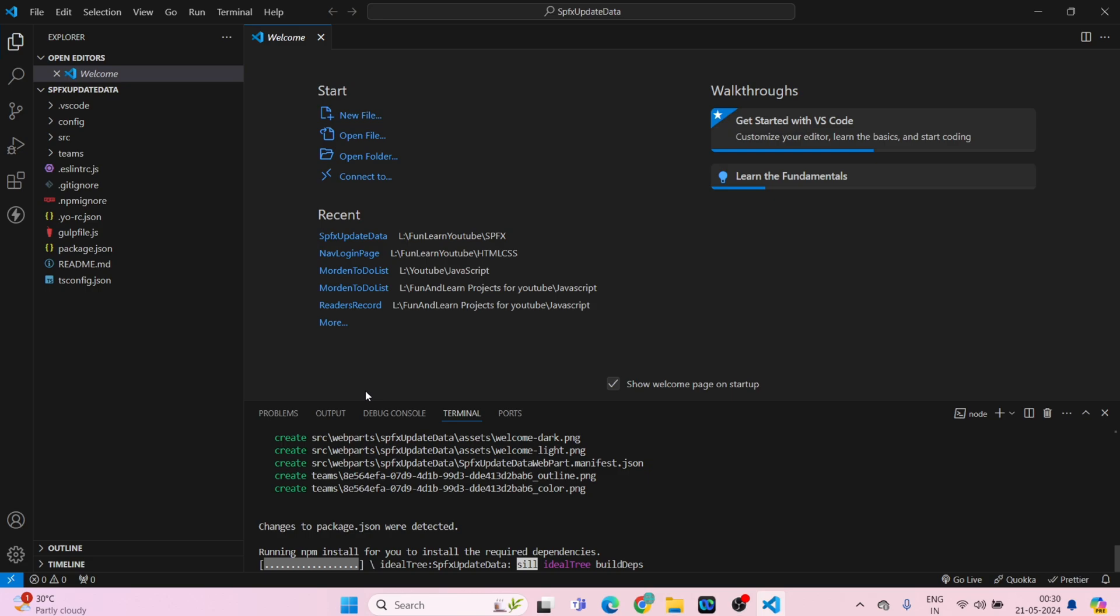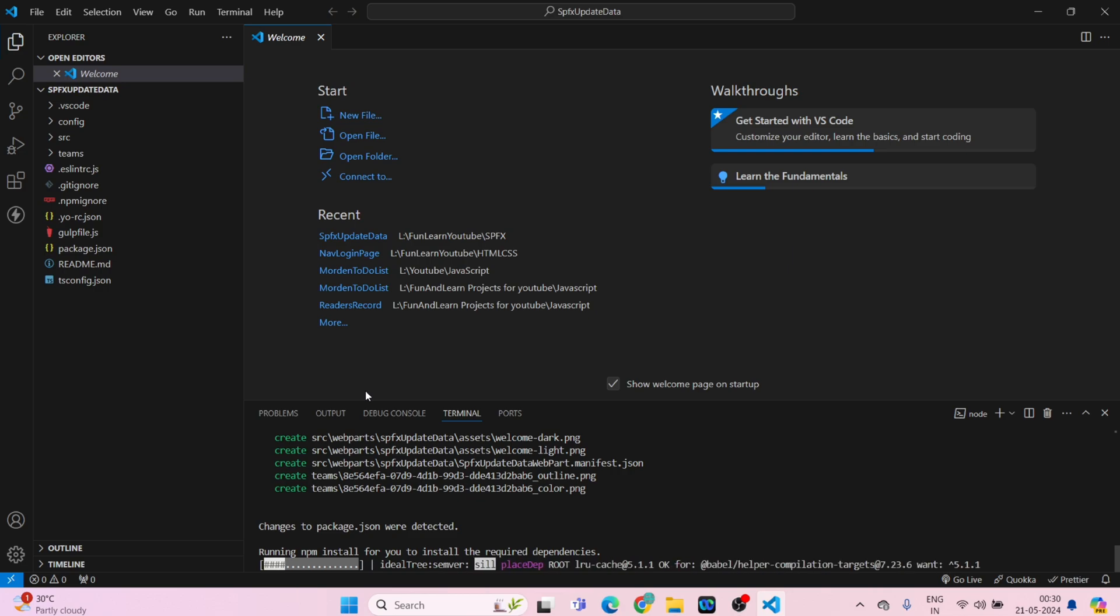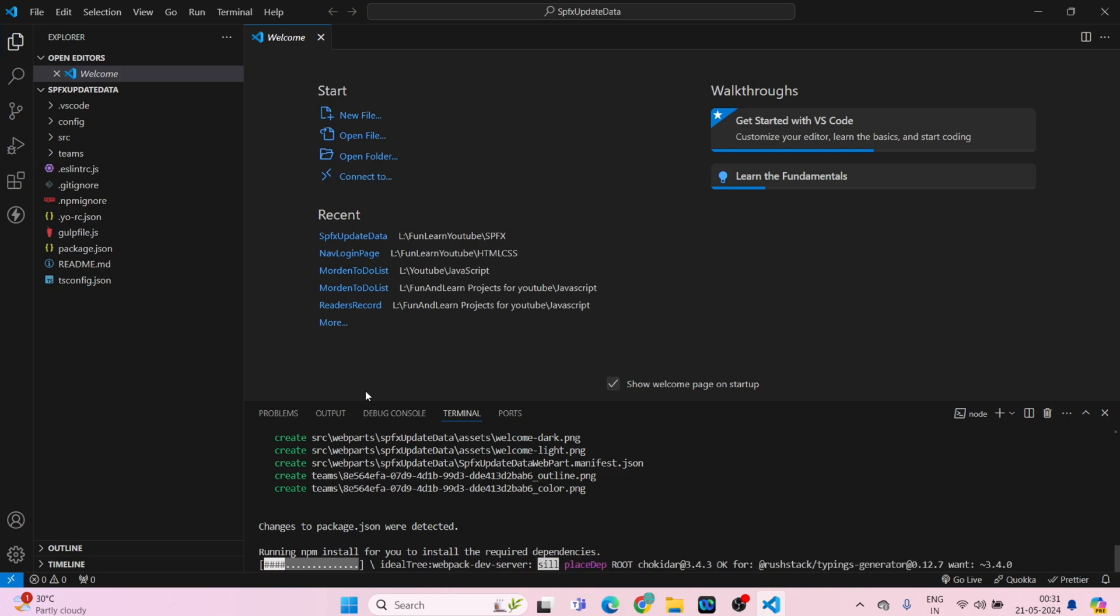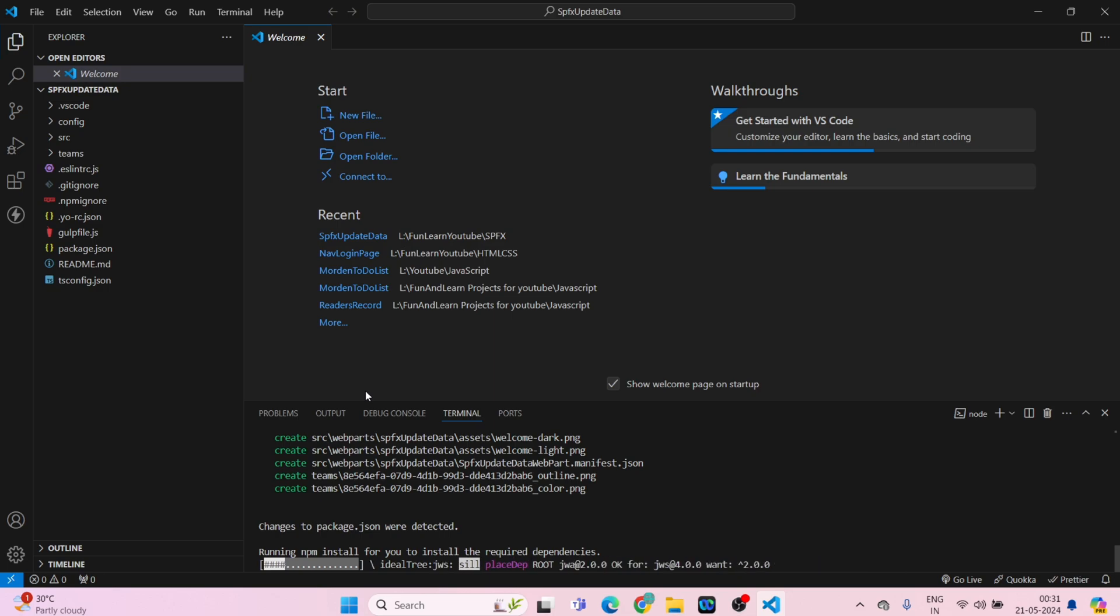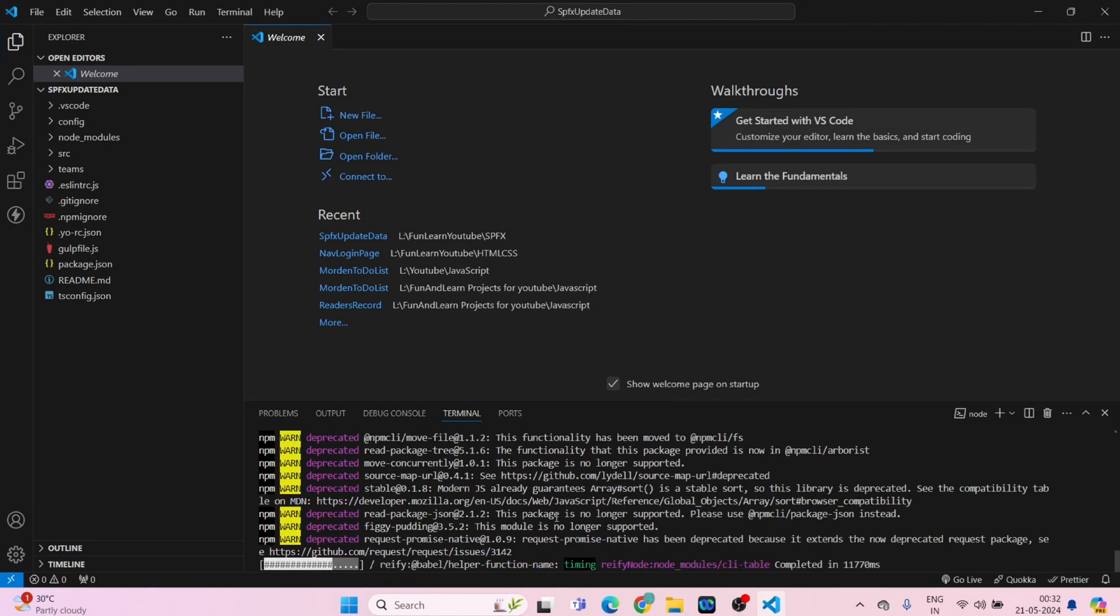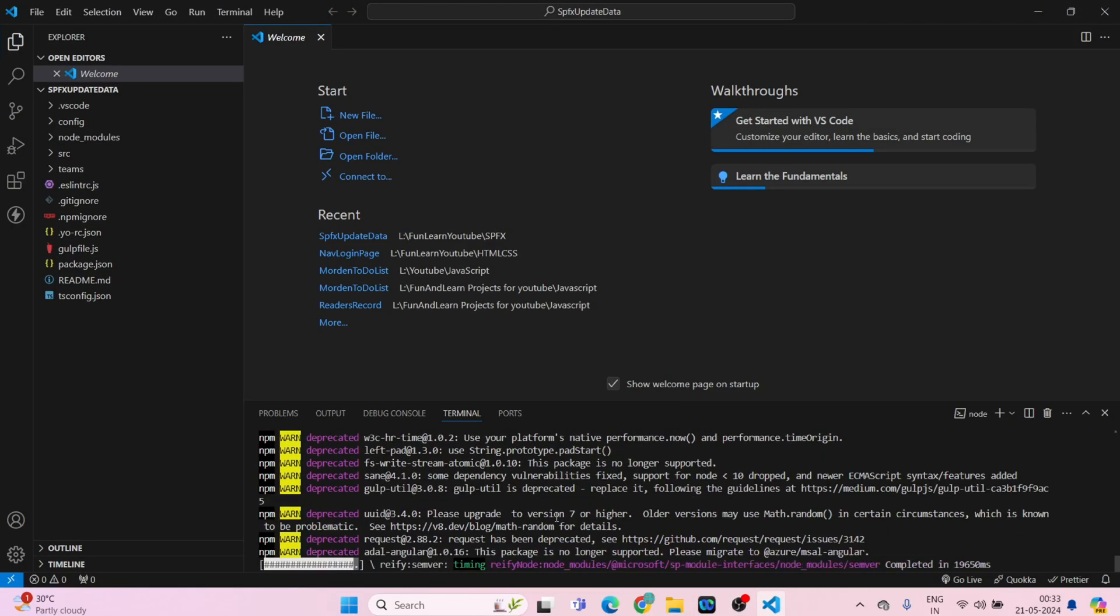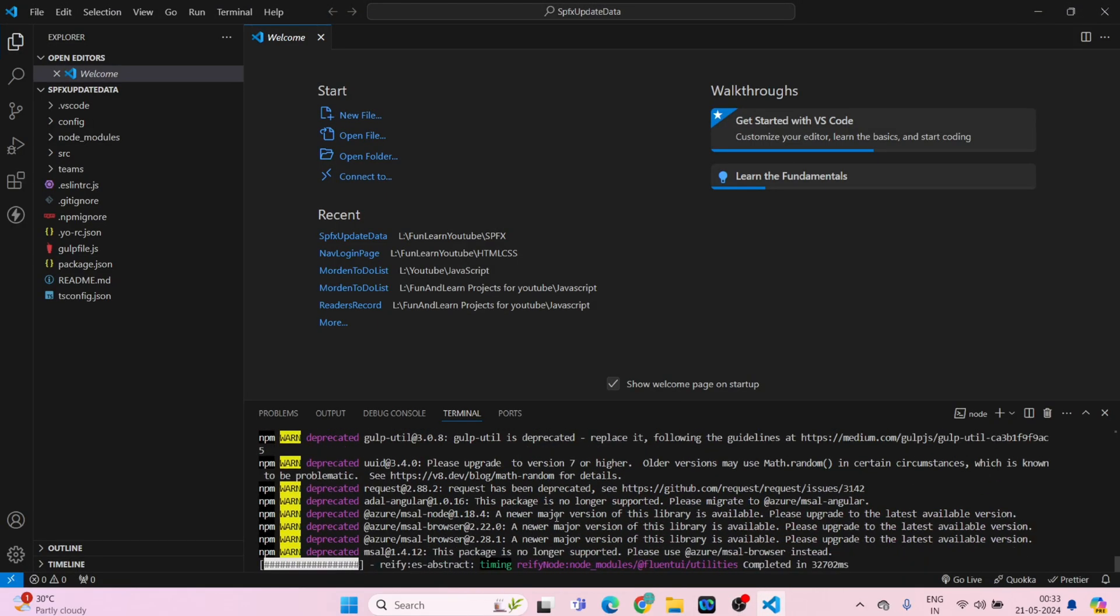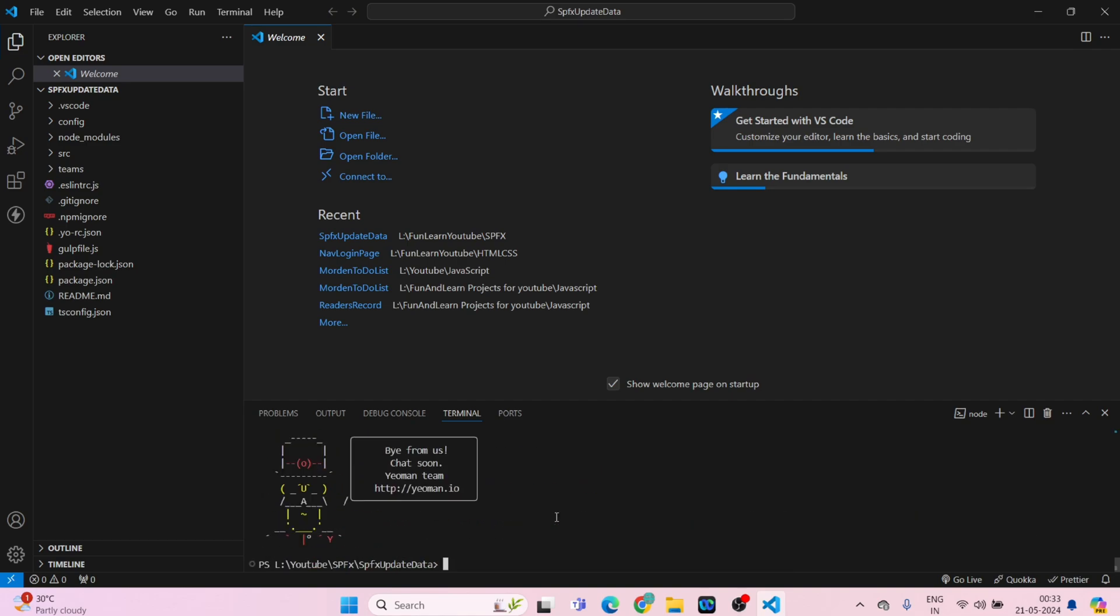SPFX update data, enter, React. It will take some time to load so I'll fast forward it and once everything is installed I'll start from there. Okay, so it seems everything has been installed successfully. What I will do, I'll run gulp serve and we will check if our web part is loading successfully or not. Gulp serve.